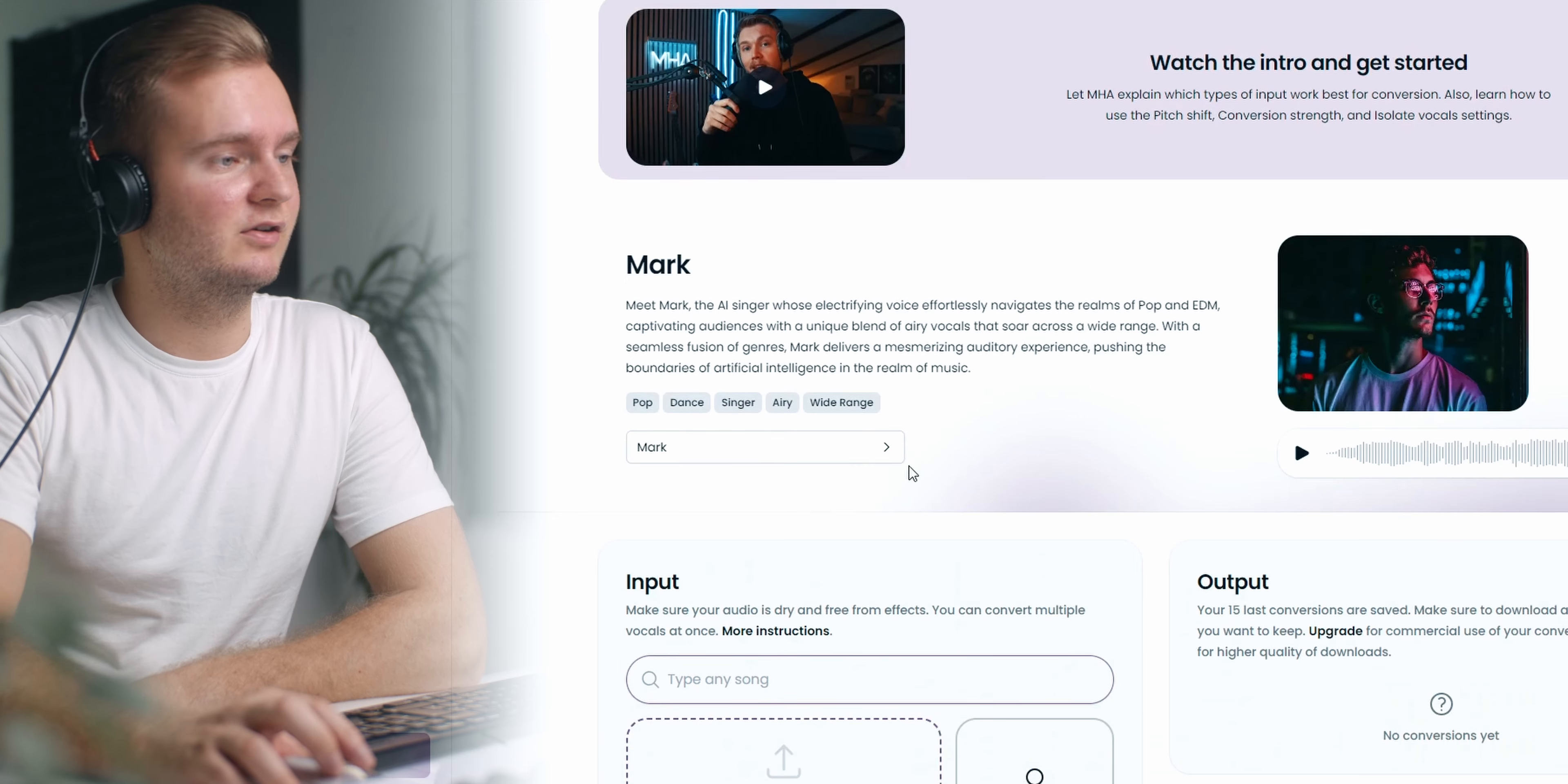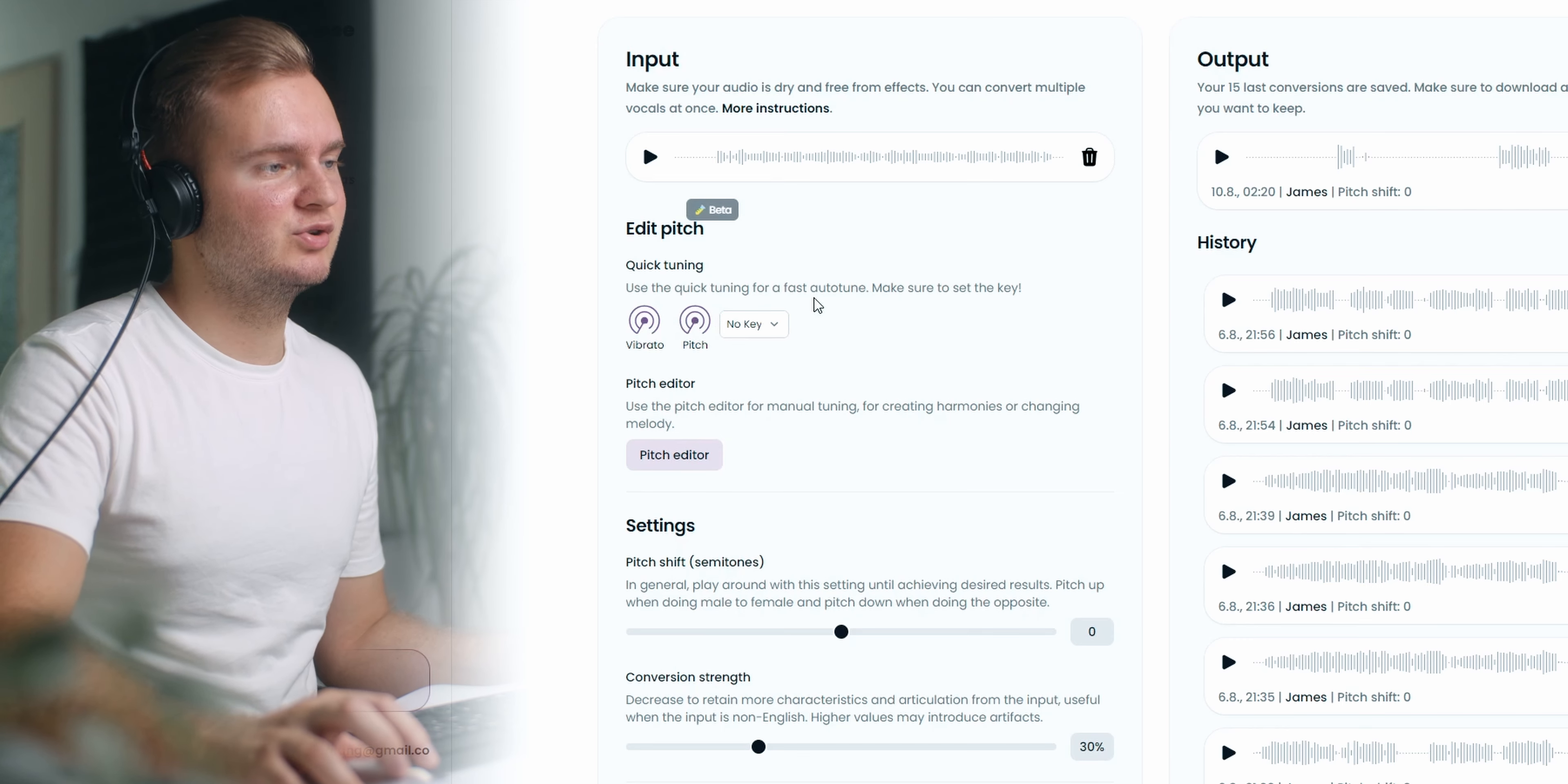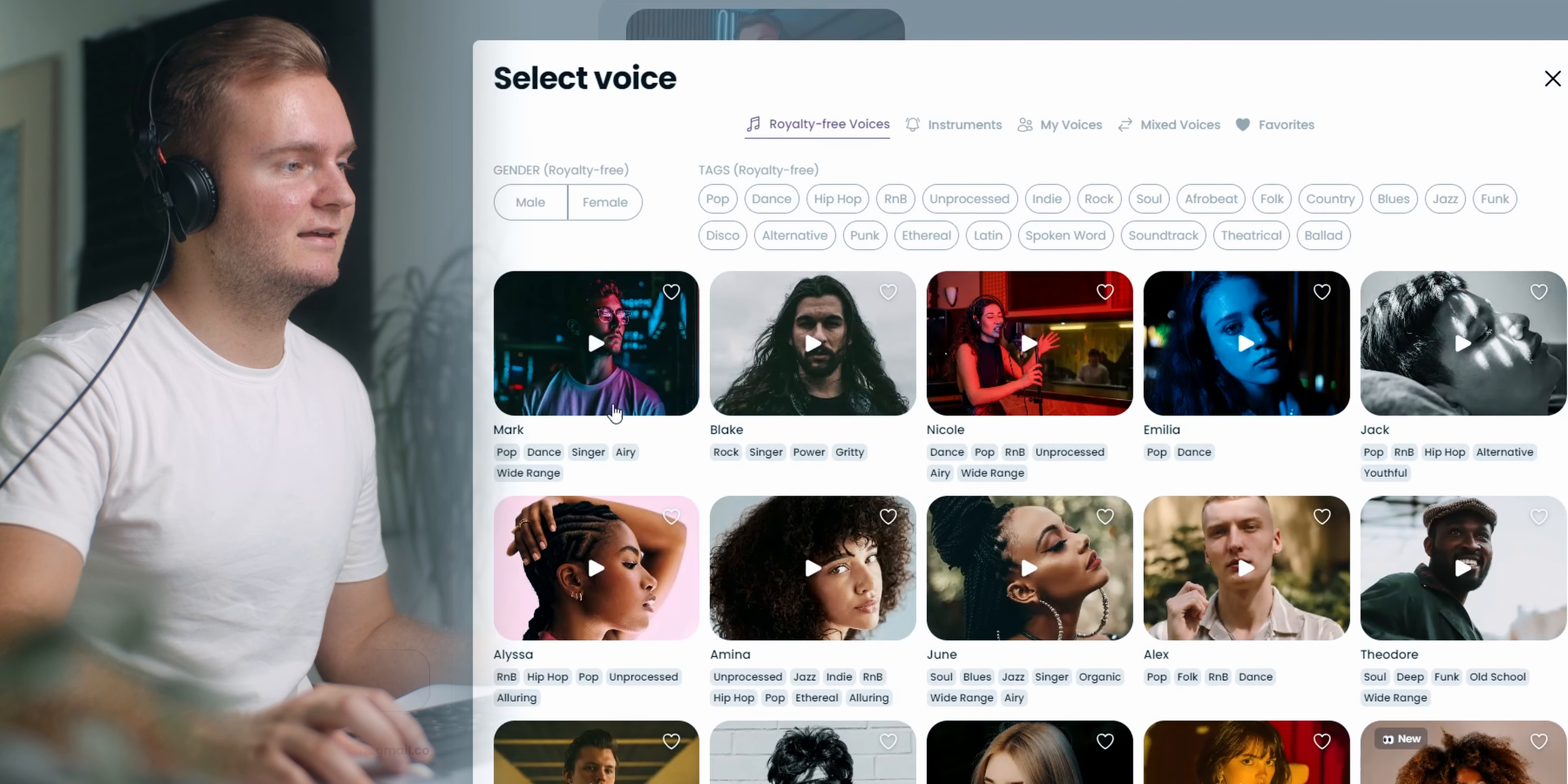Now let me show you how you can convert the vocals. First of all you go to the convert vocal section and then here you have an input section where we can upload our files. Then we have an edit pitch section where you can add some vibrato and you can also select a key like a fast auto tune. However there's also a pitch editor which allows you to be way more precise with your pitching. First I'm going to select the key here, our key should be A sharp major I believe. I didn't actually know this, so when you play this in the pitch editor it's already playing the selected voice model.